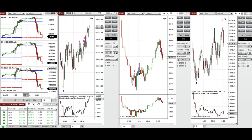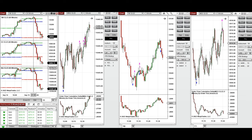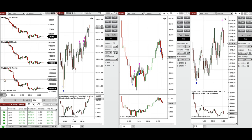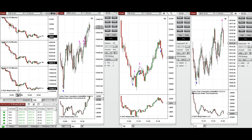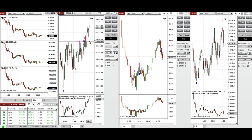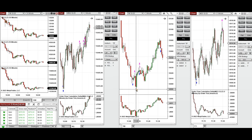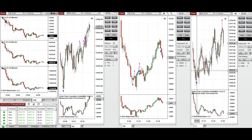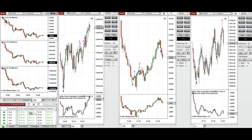During the London session, the price started to go down and retested that level again, and during the New York market session it continued down. I waited for this pullback to be completed, and around 12 o'clock I took long positions on Nasdaq, Dow Jones, and S&P 500. These signals were copied by copy trader to multiple Apex Trader funding accounts with different ratios.